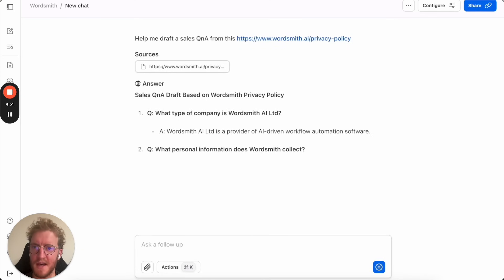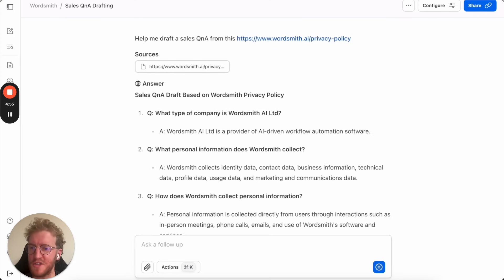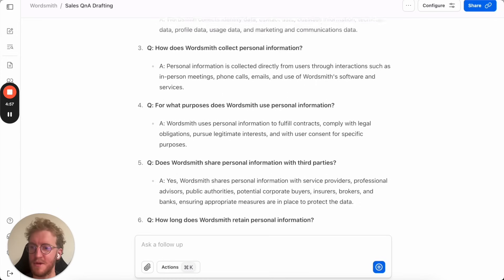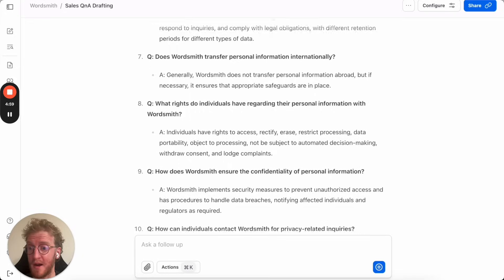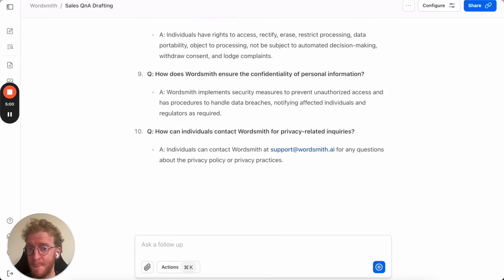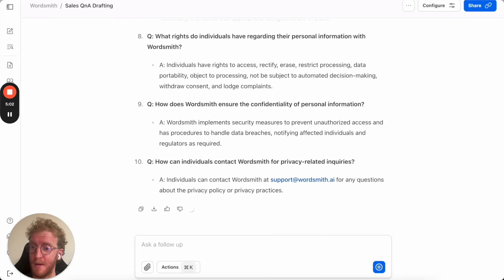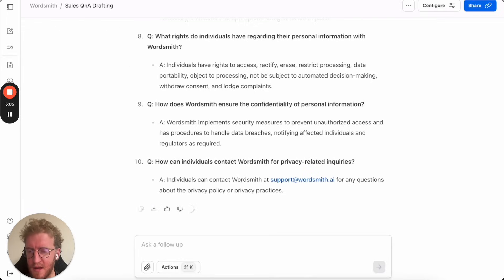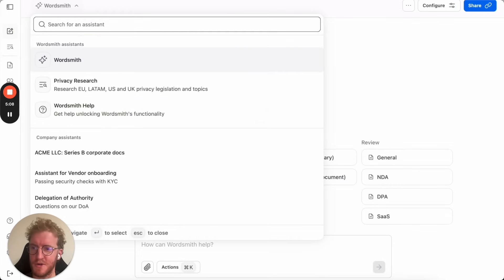It's downloaded the privacy policy and it's drafting a set of questions and answers that it thinks a common sales person might ask about our policy. It's taken inspiration from our policy, put it together and with one click you can export that to Microsoft Word.